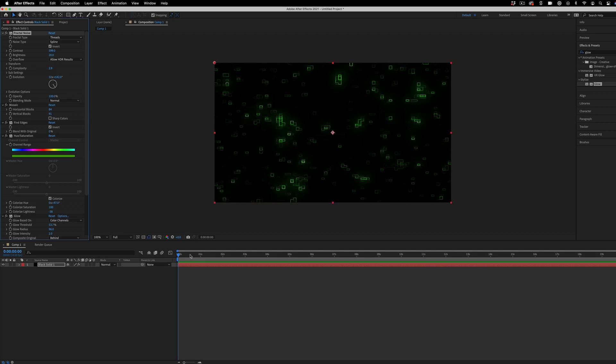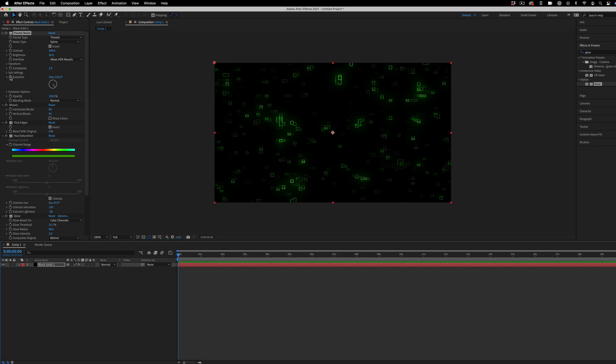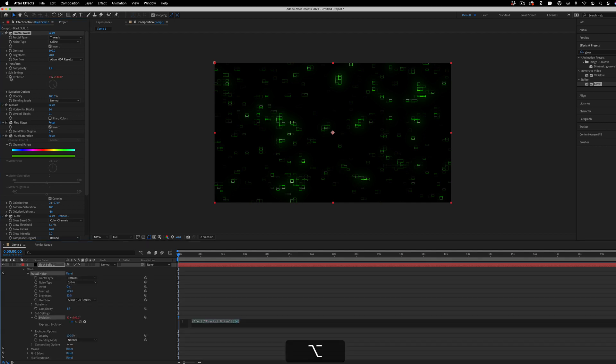And if I actually want to animate this, you see when I play it's just static. I can just simply add keyframes or even just an expression onto the evolution effect. So if I hold option and click on this stopwatch icon, it'll open up my expressions panel so we can add an expression for the evolution amount.